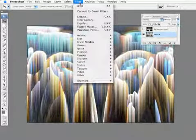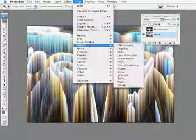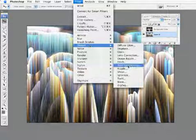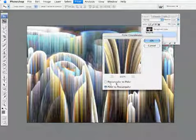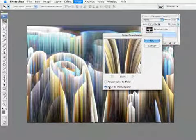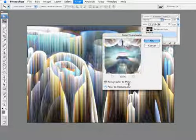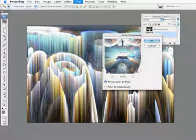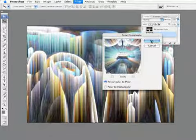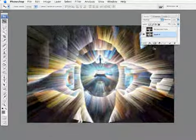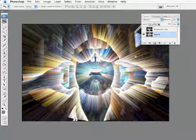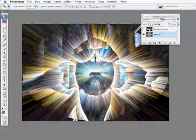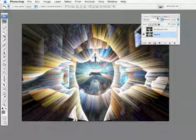Then, we're going to go back under Filter to Distort Polar Coordinates again. This time, we're going to go back from Polar to Rectangular to Rectangular to Polar. And then, we'll hit OK. And look what I get here. That is a really cool burst effect.